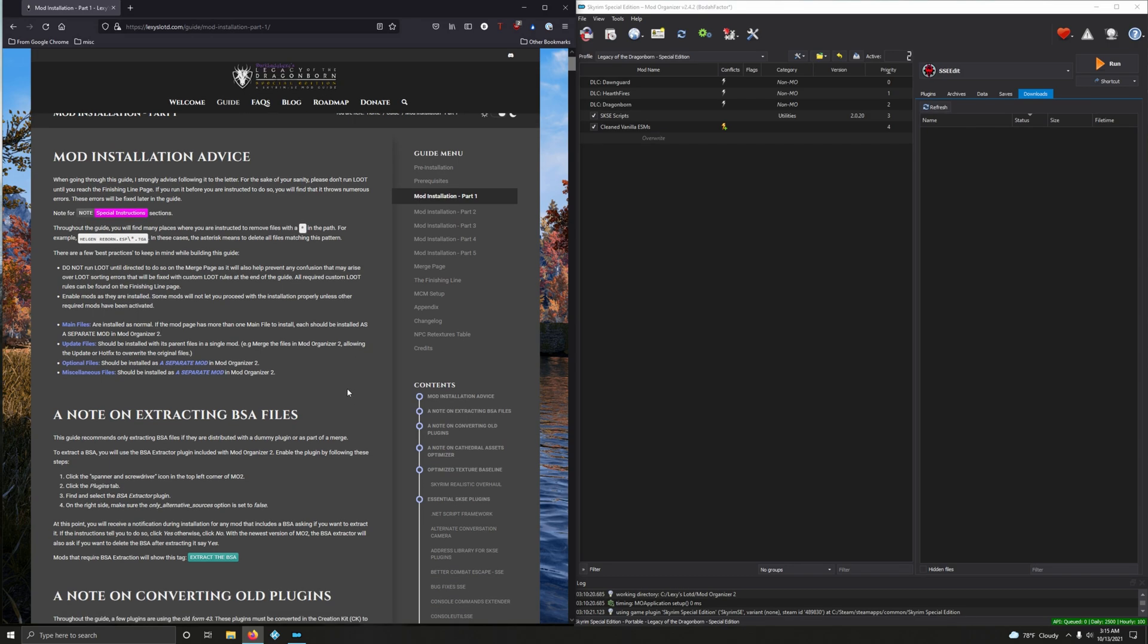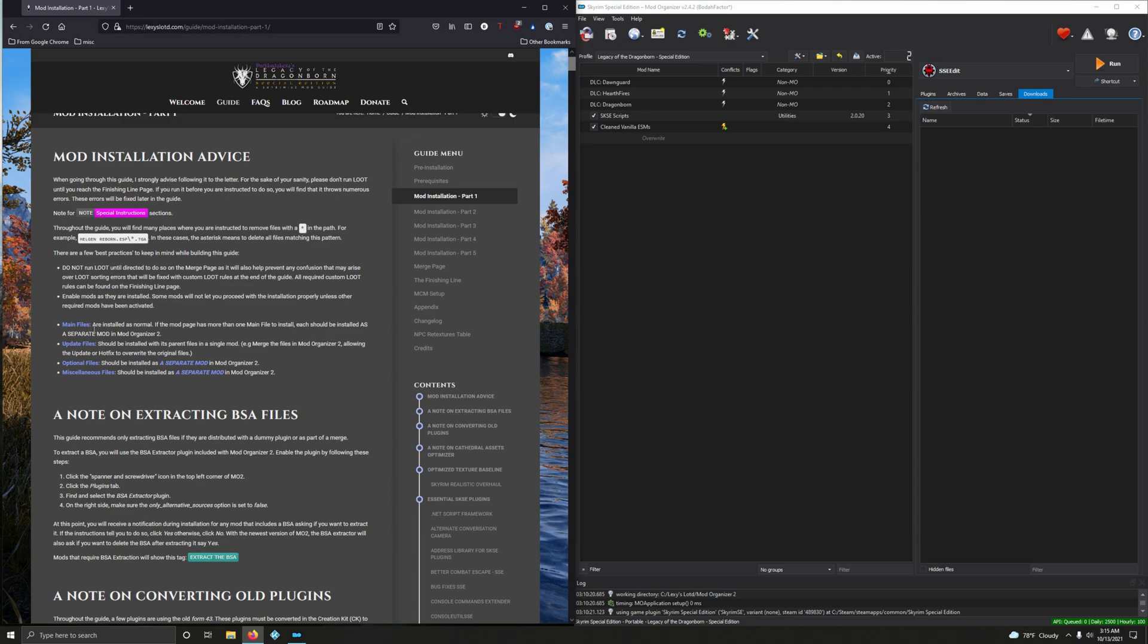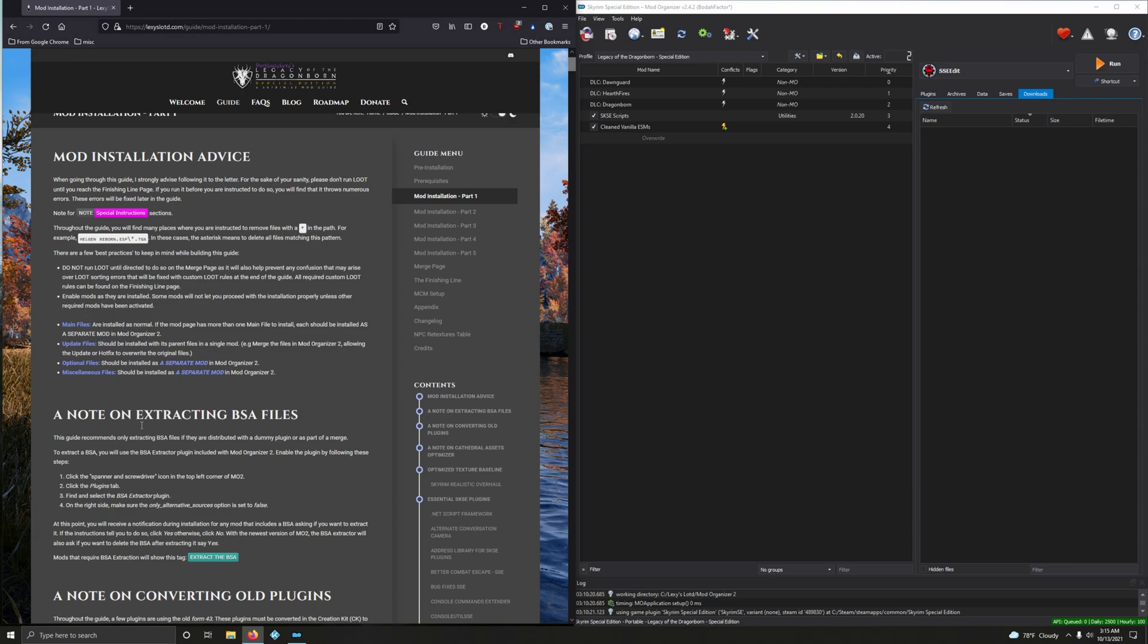Let's give you real quick mod installation advice. Don't run LOOT unless otherwise specified. Installing habits like main files will be installed as separate mods. Update files will be merged into main files mods. Optional files and miscellaneous files will be installed as a separate mod.